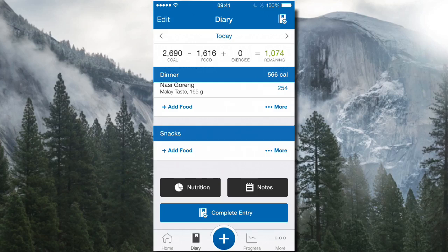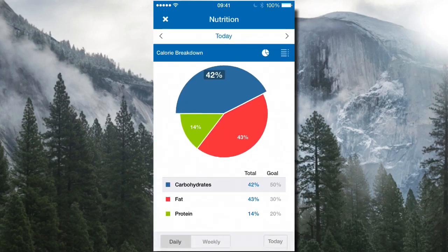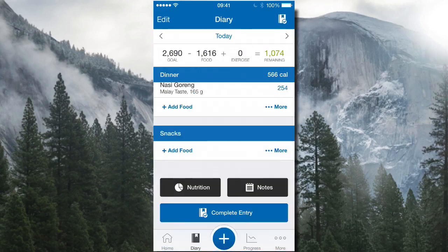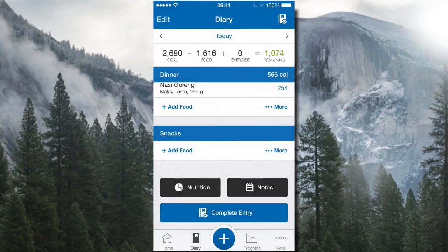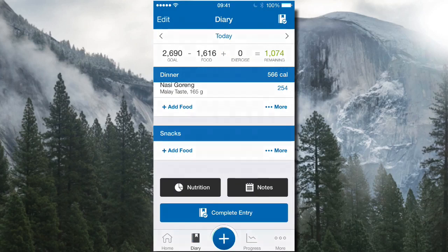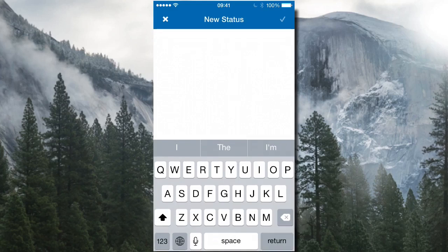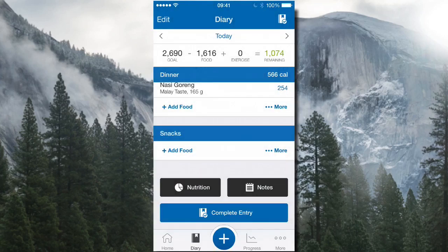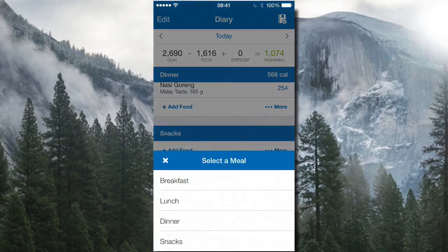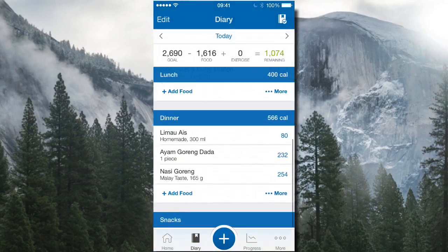You can also view the nutrition for that day in chart form, enter food or exercise notes, and click 'Complete Entry.' There's also a plus button where you can type a status that goes to the home page, or track how many cups of water you had per day.